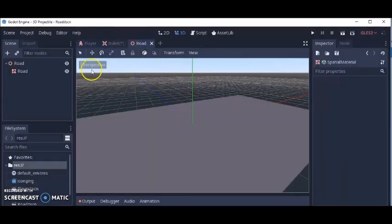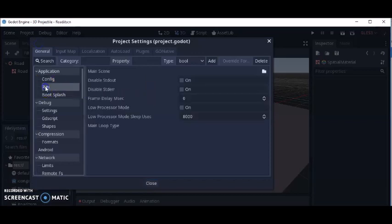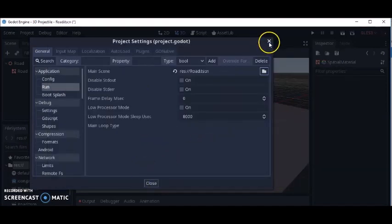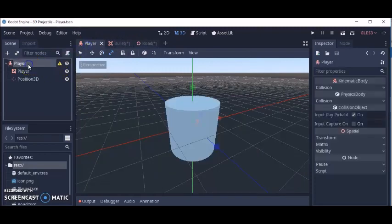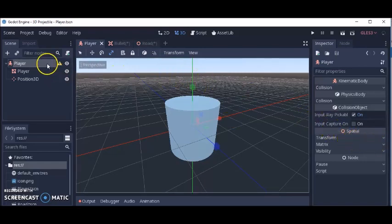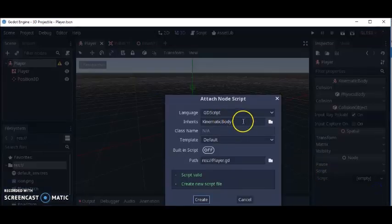We're going to make this road our main scene. Go to Project Settings, then Run, and set Road.tscn as the main scene. Next we're going to attach a script to the player — the KinematicBody node. Click on Scripts, New Script, name it Player.GD.